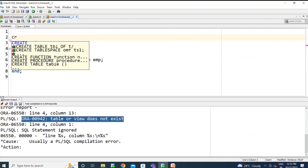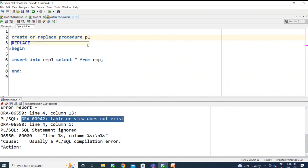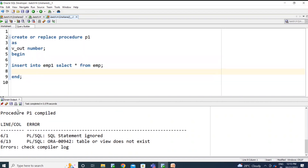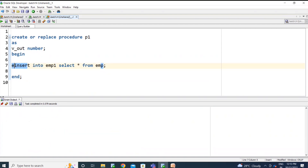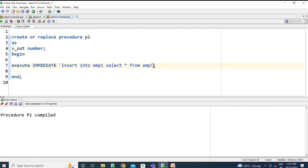I am creating a procedure — create or replace procedure p1. Now I'm trying to create the procedure and it's giving the error 'table or view does not exist.' So now I'm making it as dynamic SQL using EXECUTE IMMEDIATE. Now it won't give any error — the procedure gets compiled even though this object is not present in the database.